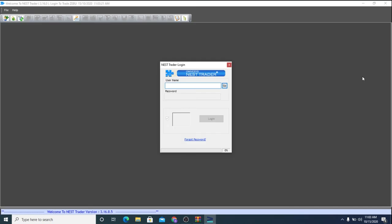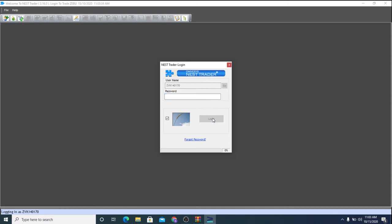So once the tool is launched, please put in your user name. Click on Go. Put in your login password. Once you're done, click on Login.